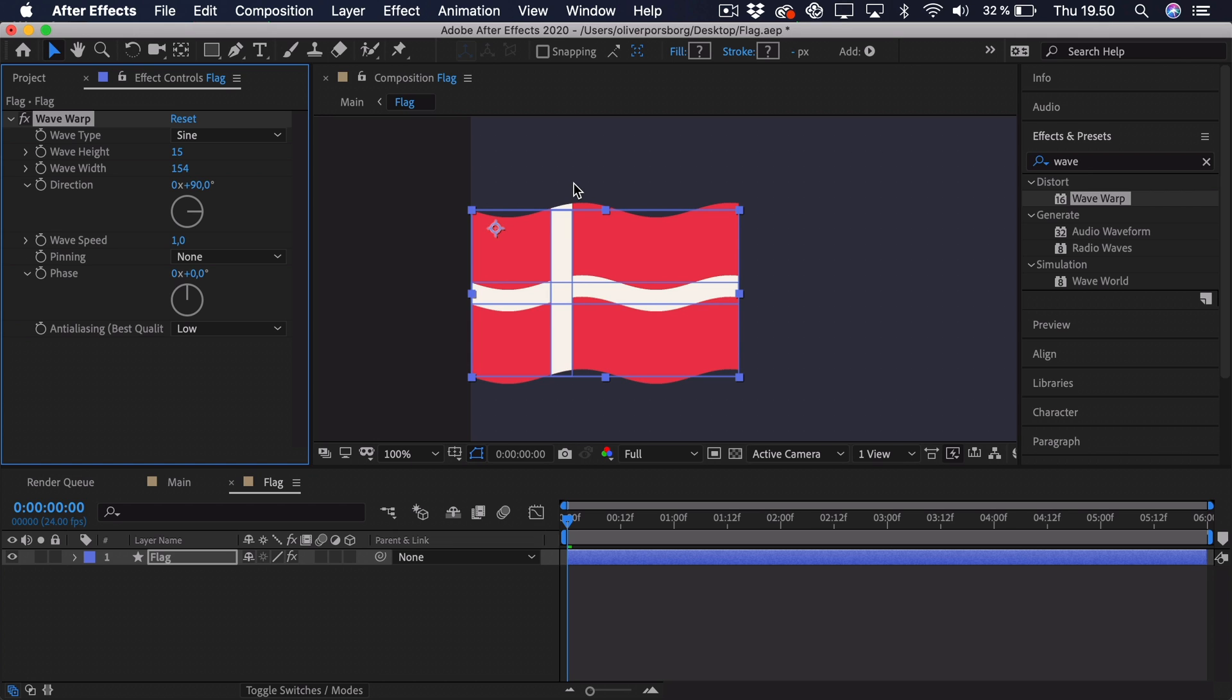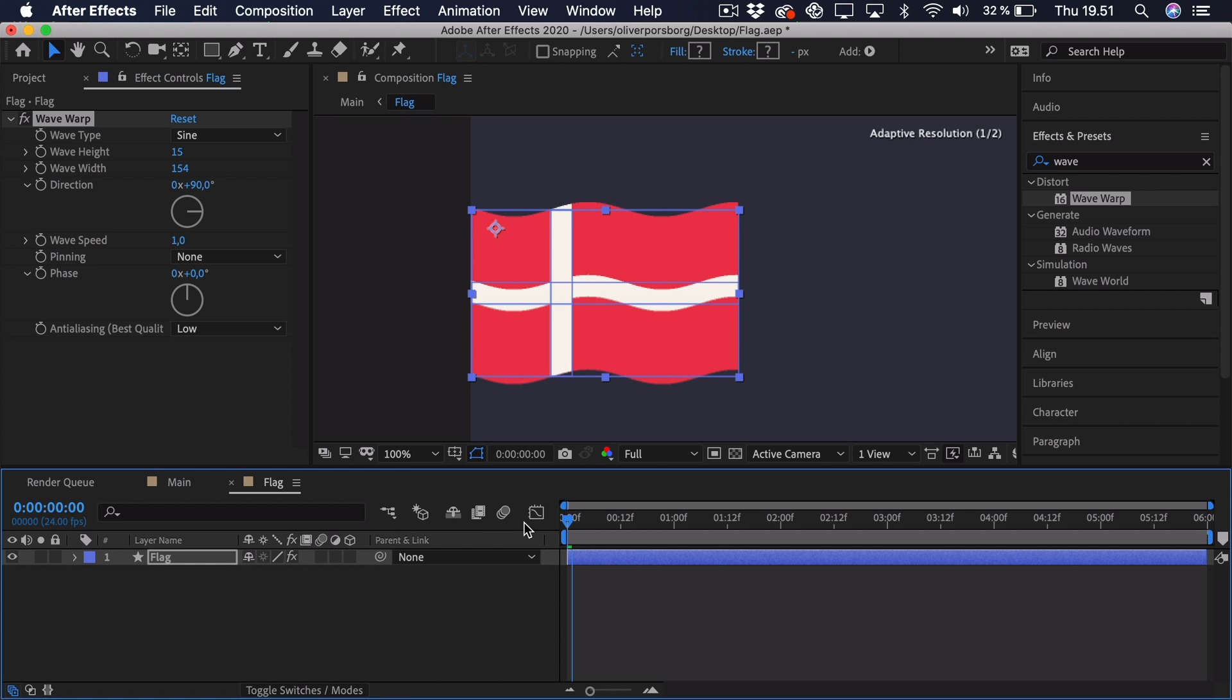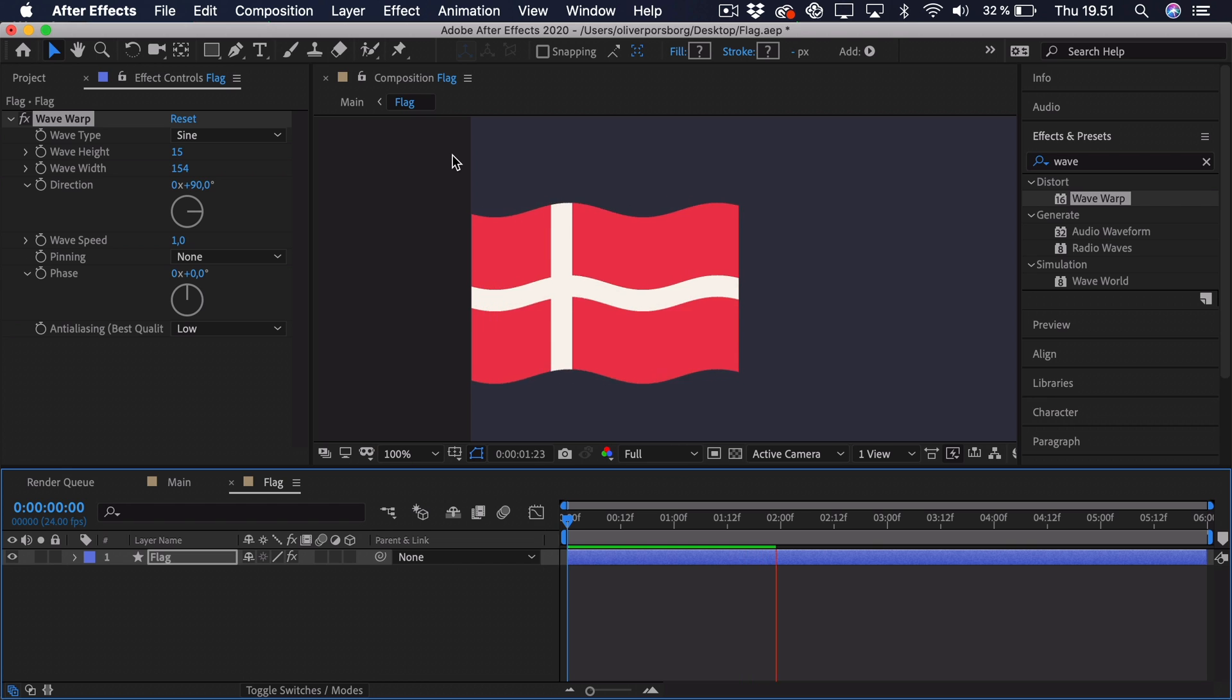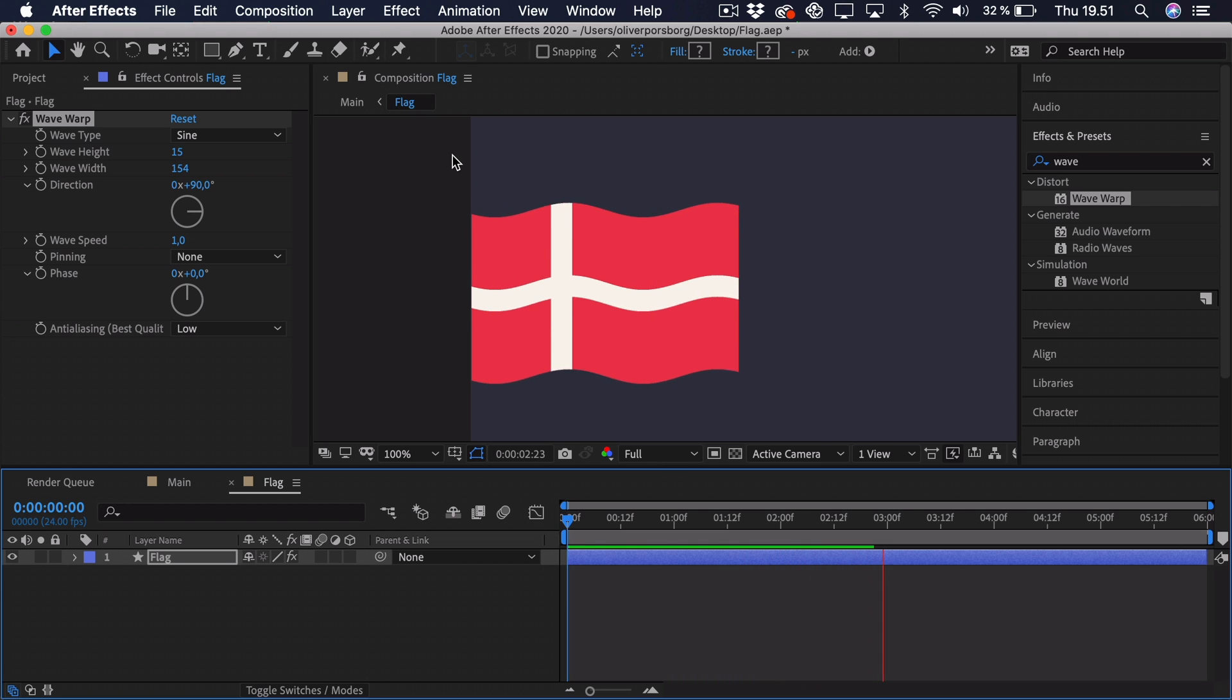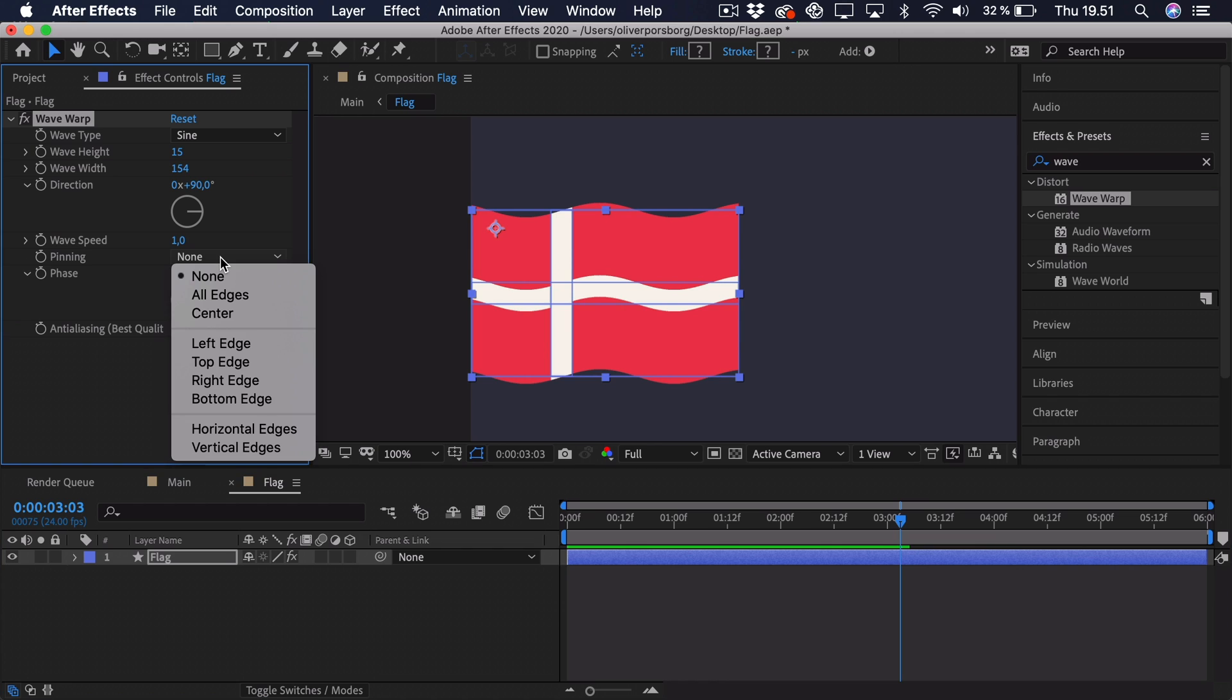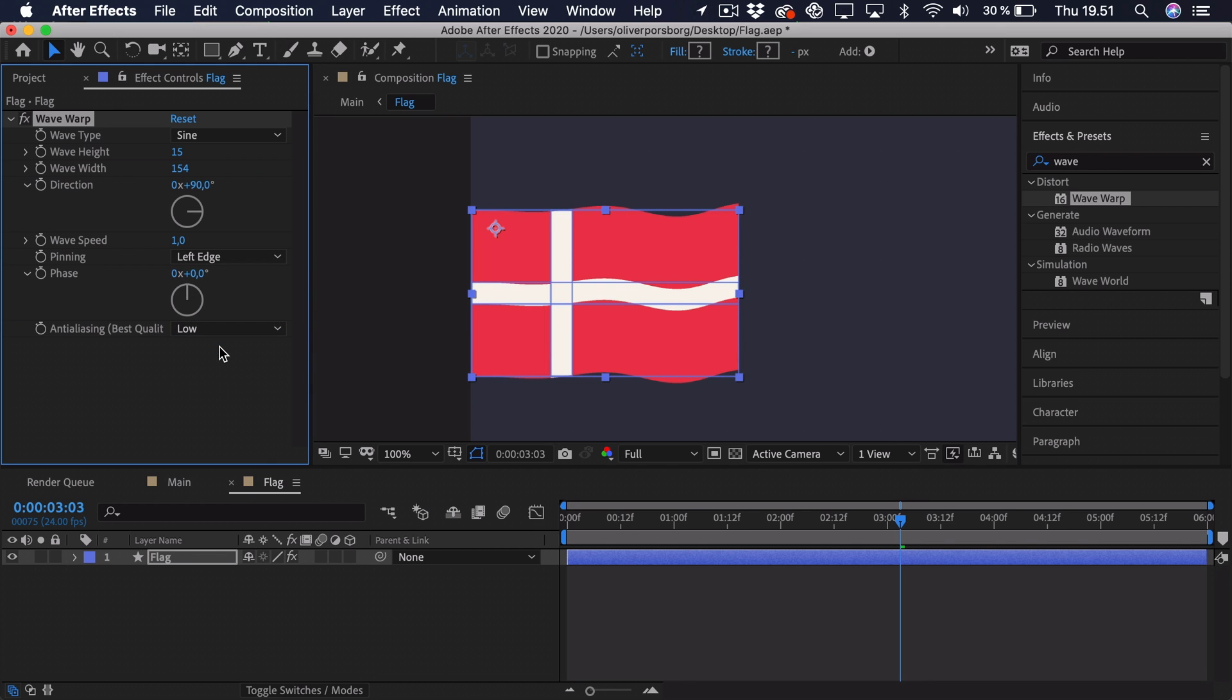Don't worry, we'll get back and adjust it later on. Right now, we actually have to look at something called Pinning. Because if you play this animation, you can see that it isn't really attached to the edge, which we certainly want it to be. Now you can pin this by going to Pinning and then selecting one of these options. The reason why I've taken the flag and dragged it all the way to the edge is so we can pin it to the left edge. If it was in the middle of the composition, we wouldn't be able to pin it to anything.